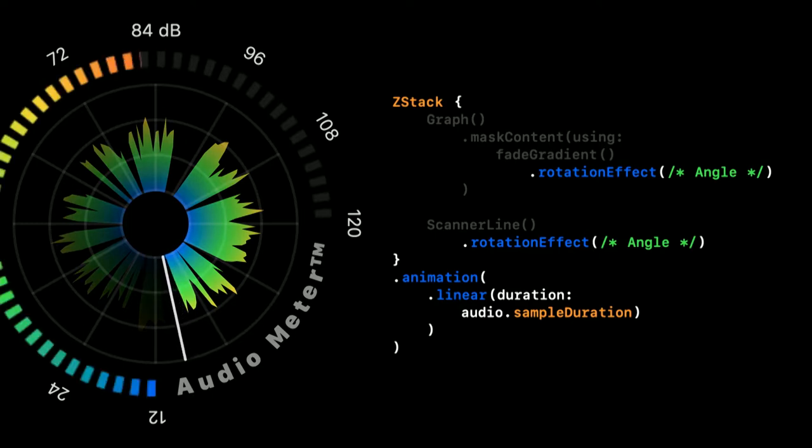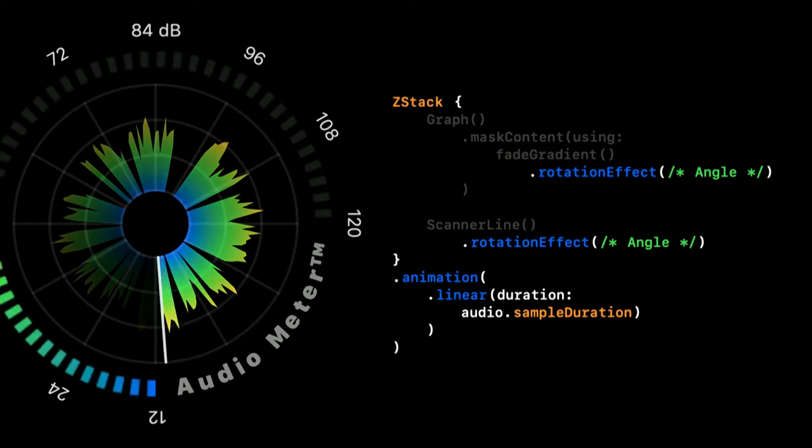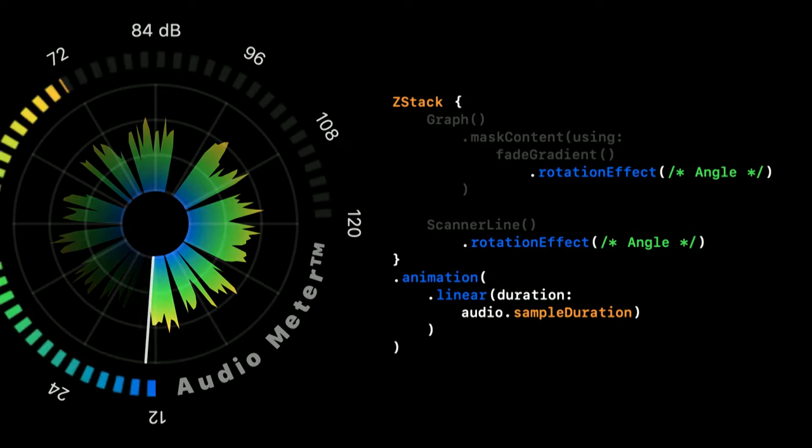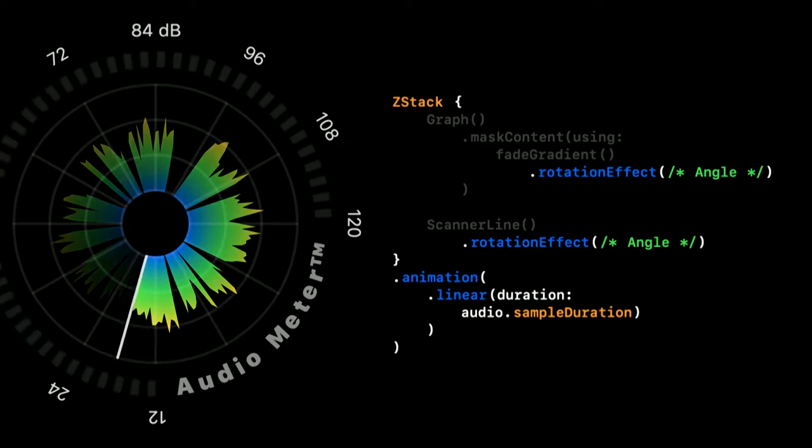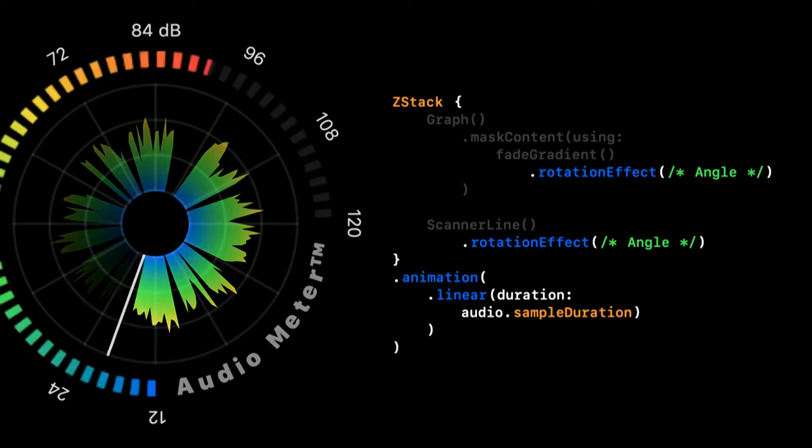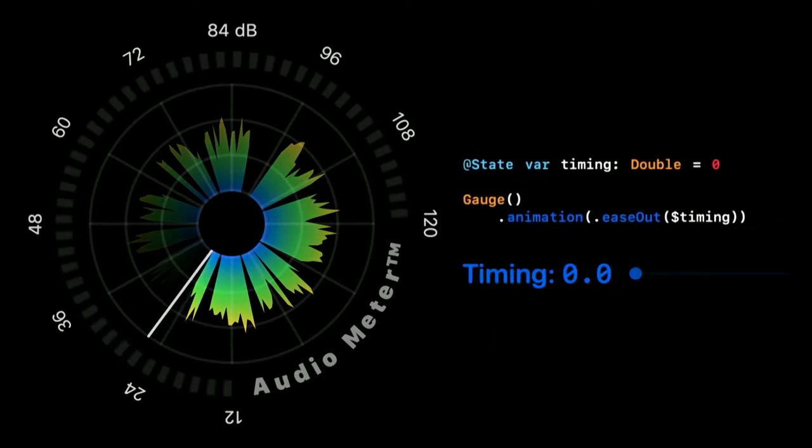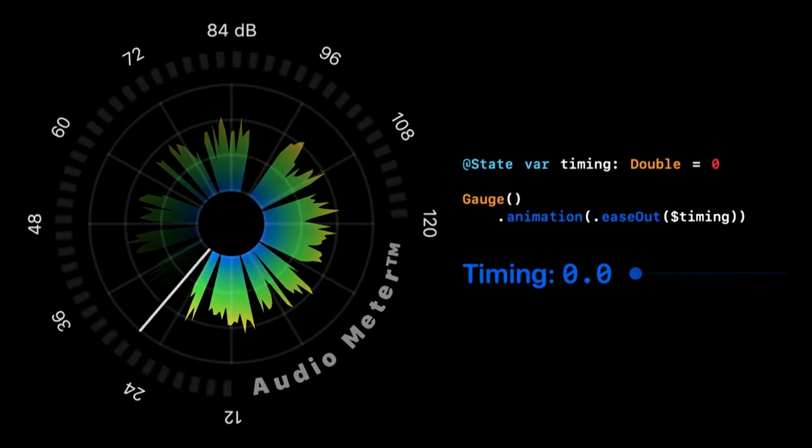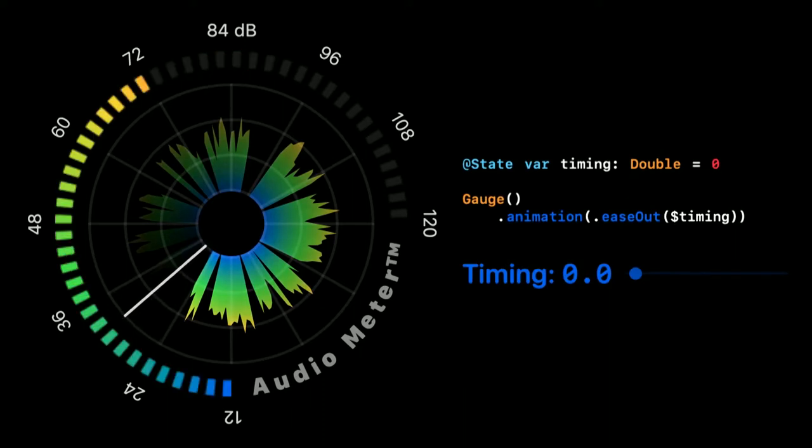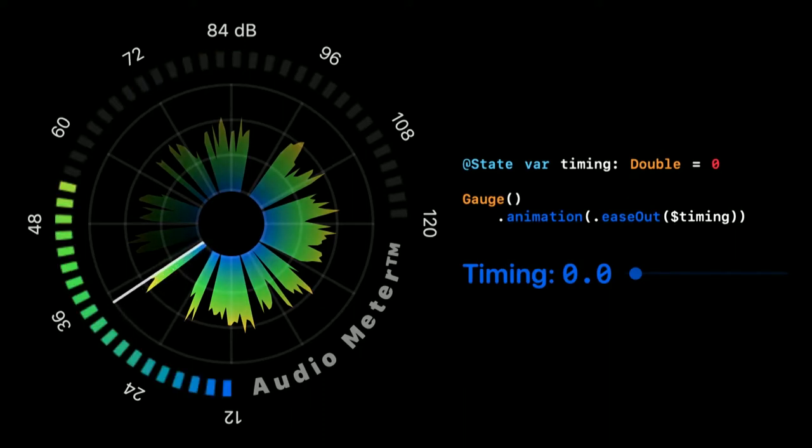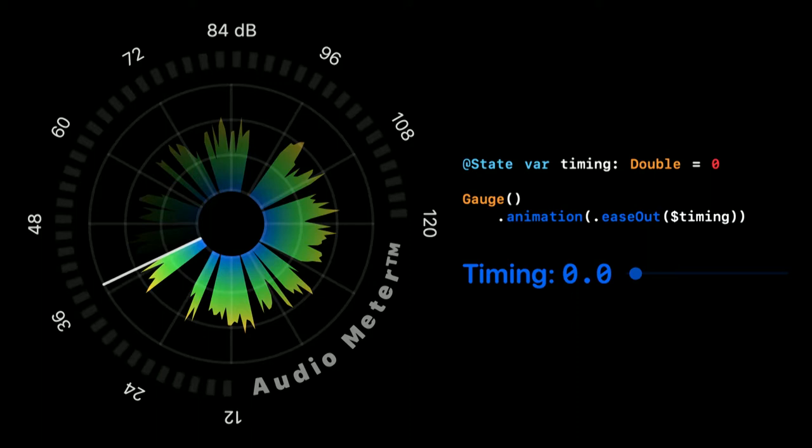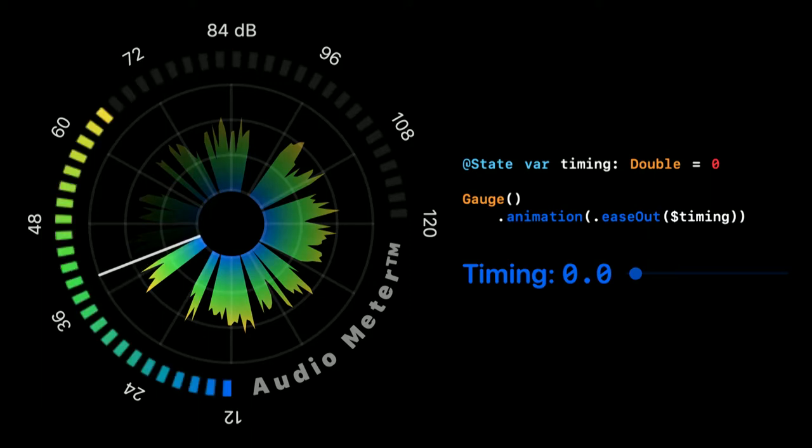We'll animate linearly, and we use a duration that matches how often we receive new sound levels, giving it this continuous scanning look. The movements in the gauge is now starting to look a bit choppy, right next to our smooth graph. So let's add a simple animation to the gauge too.